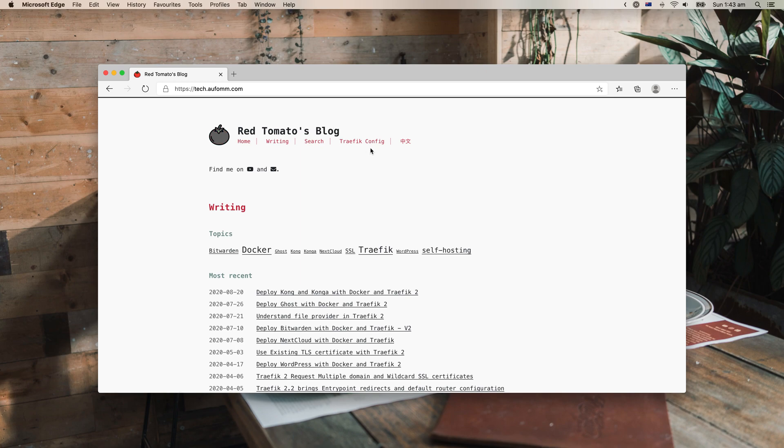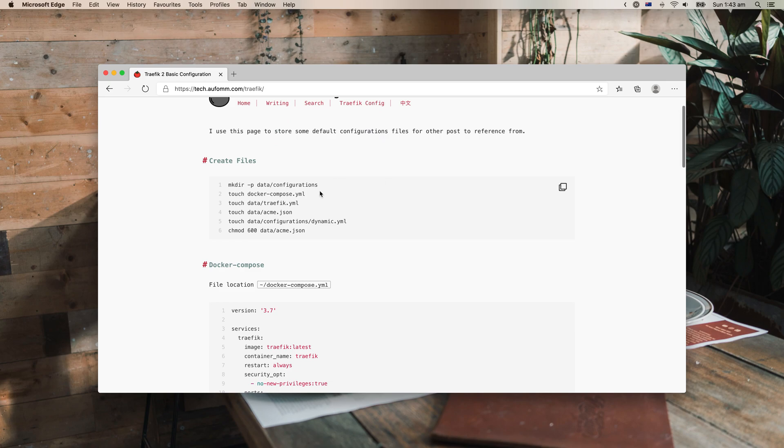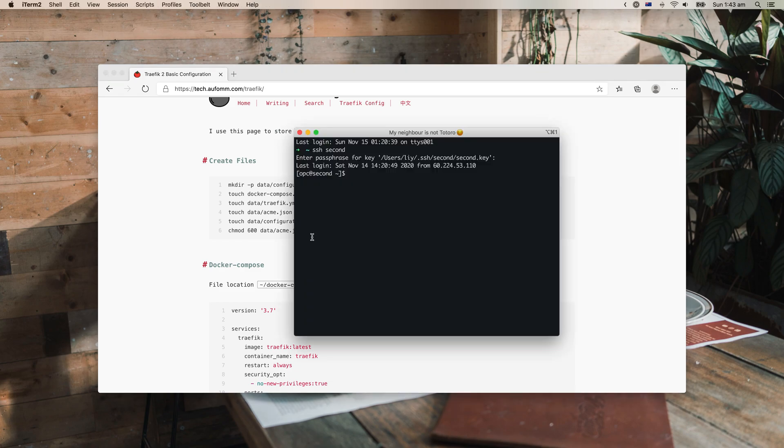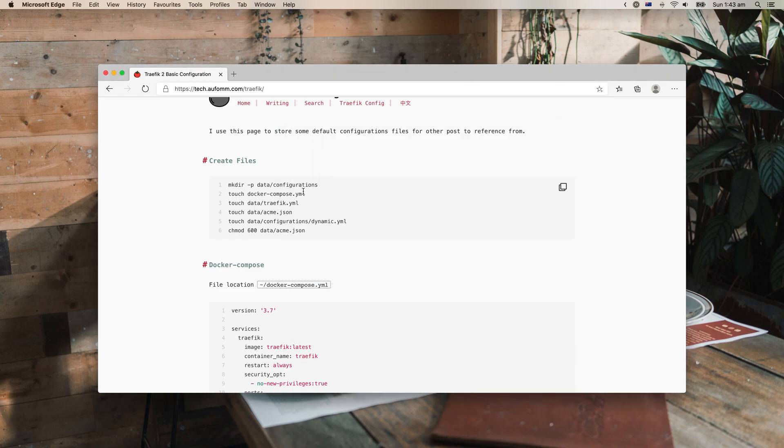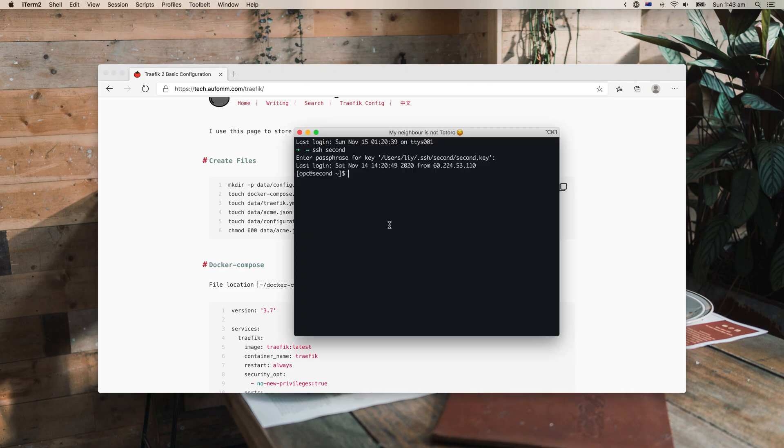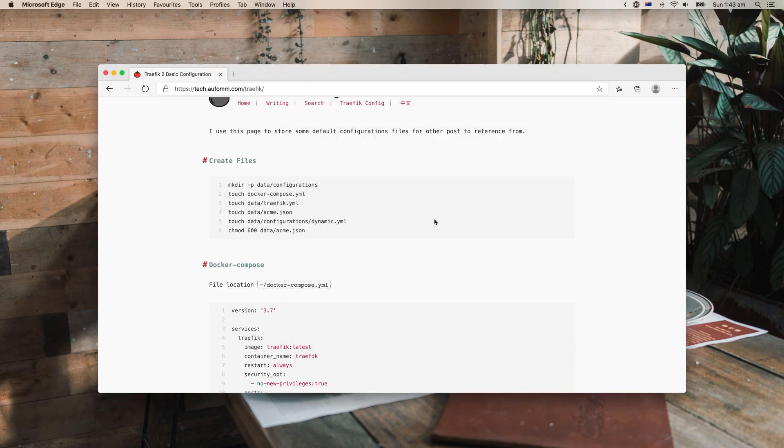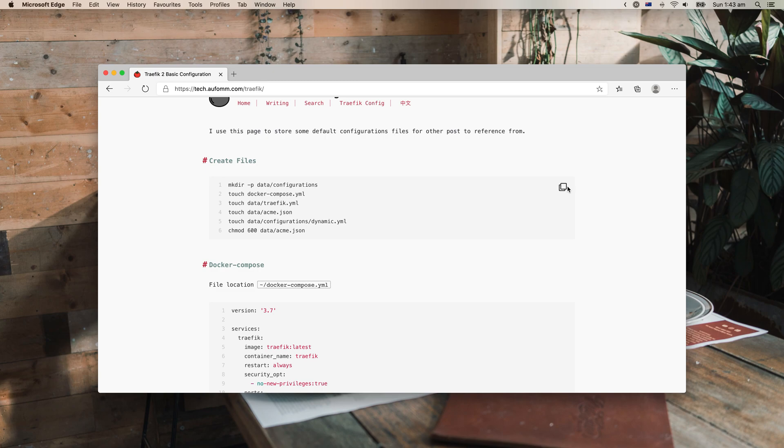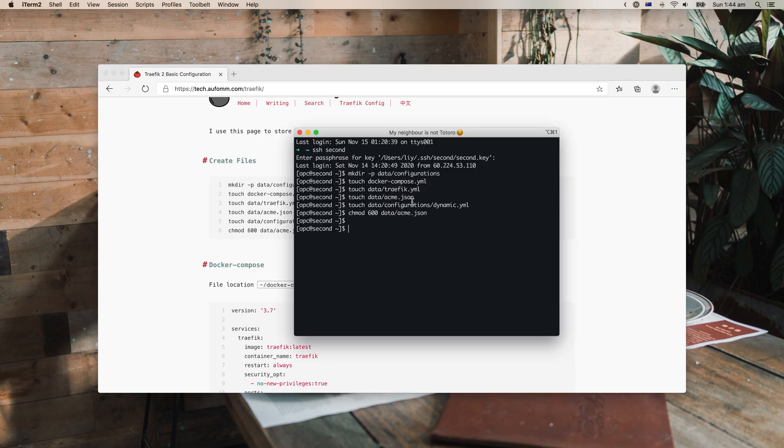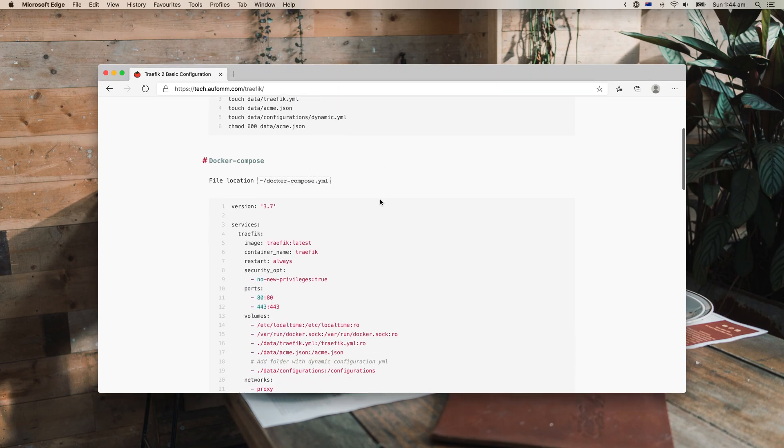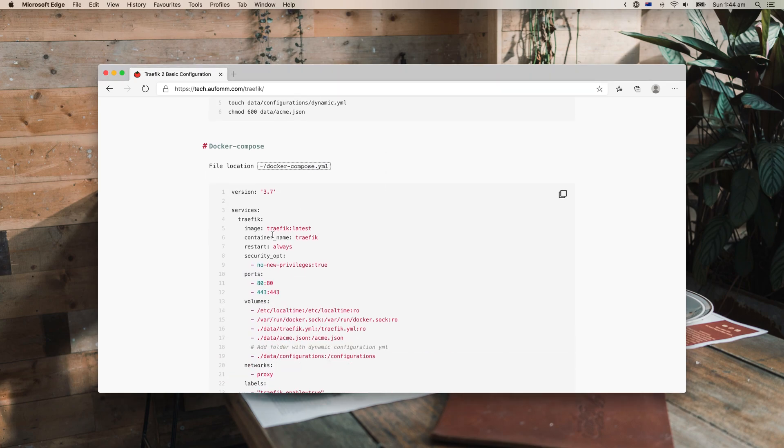So if you have already got the Traefik setup, you can skip to the next part. Okay, so go to my blog and go to Traefik config. Then we just need to copy some of the files here.